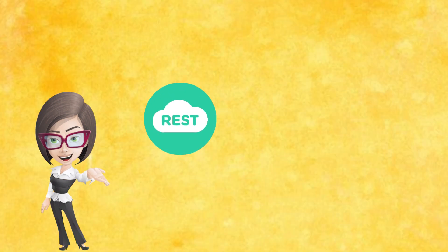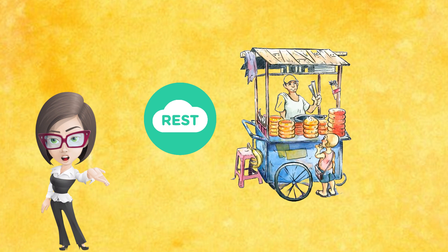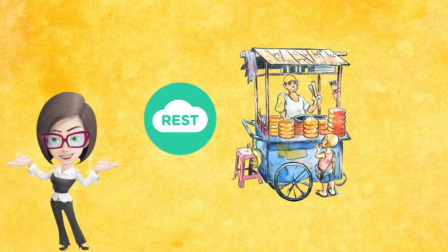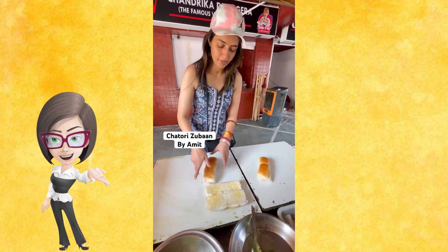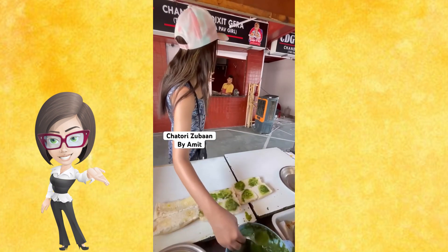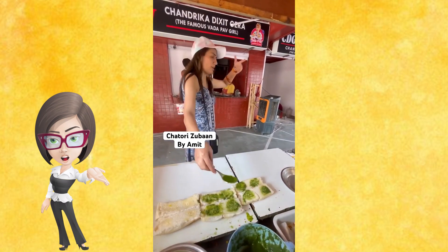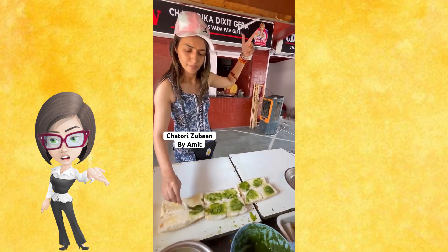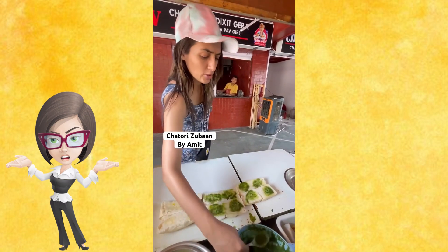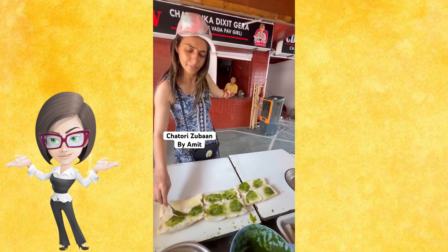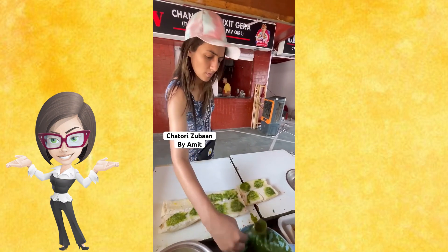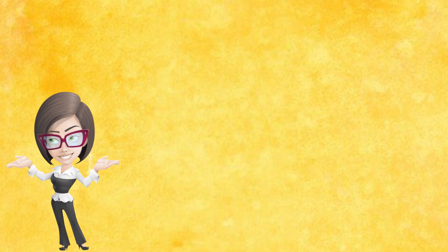REST, on the other hand, is like a street food vendor that treats every customer like a new one. Viral Vada Pav Girl by the way does not remember your last visit, making it stateless. This way she needs less resources.